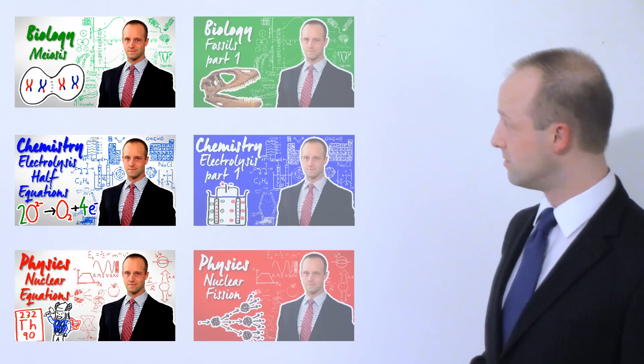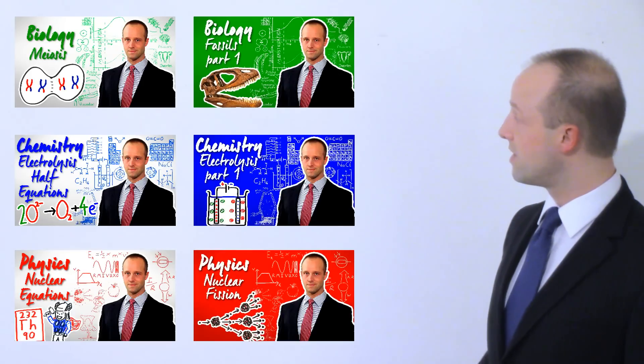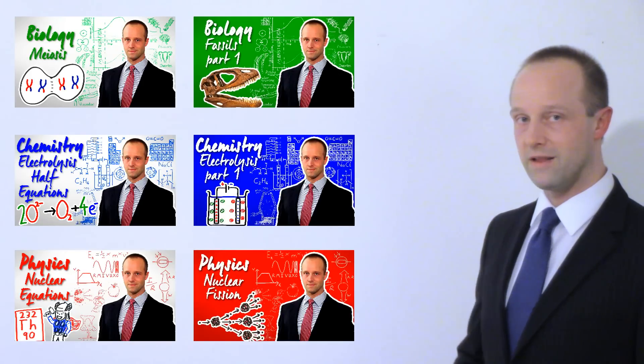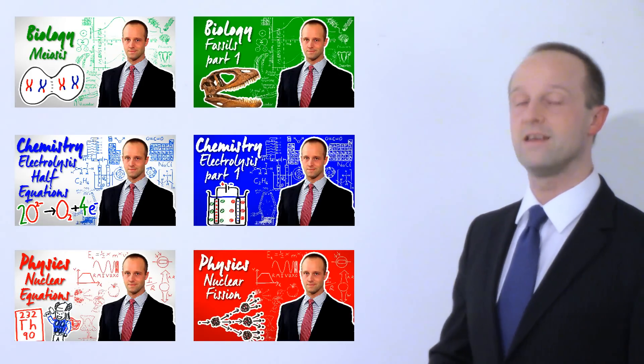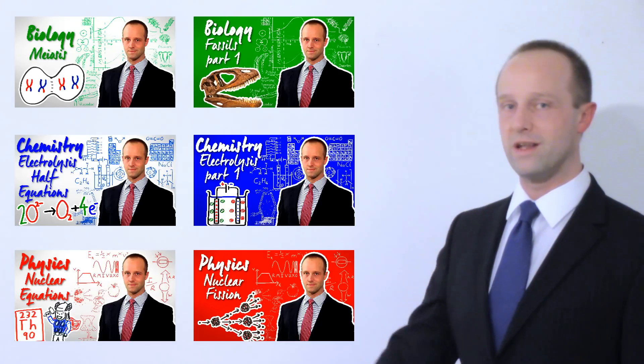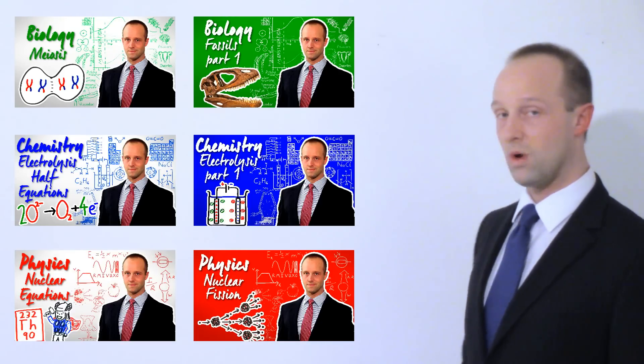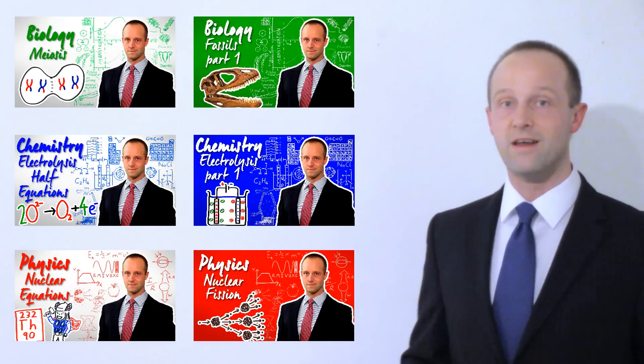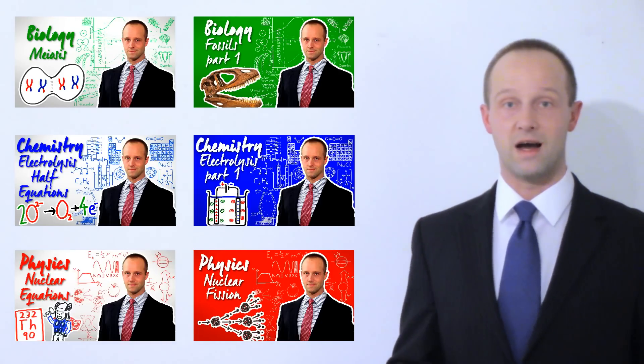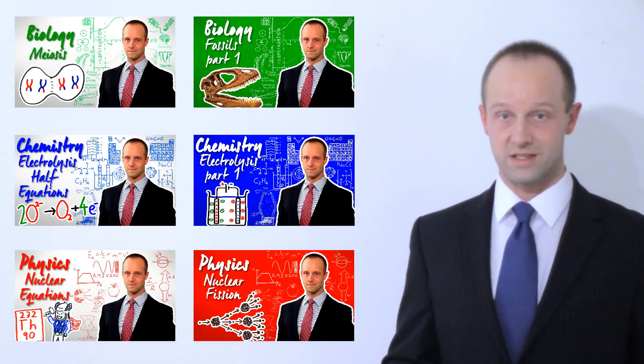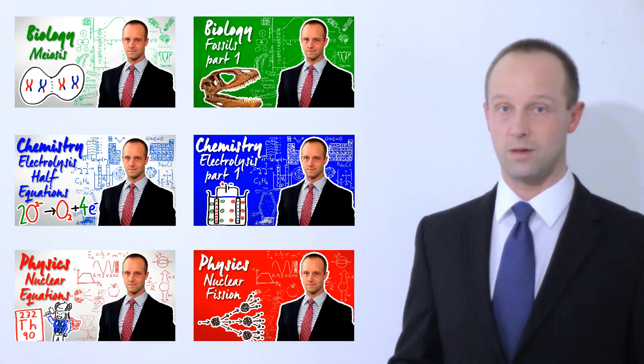Okay, so red, green and blue are the foundation tier things which everyone needs to be able to do. And the ones in white there, those are the ones for the higher tier students. They're the top grade top-up.